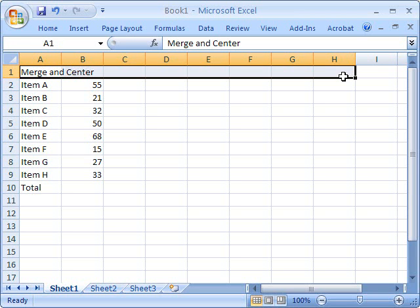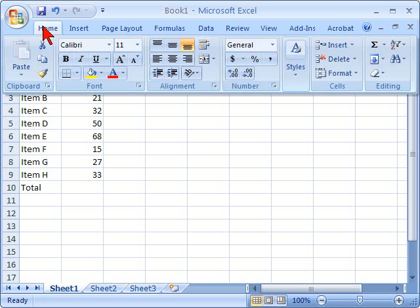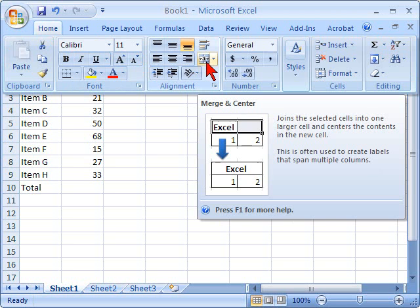So we select those rows, open up the Home ribbon, and click on the Merge and Center icon.